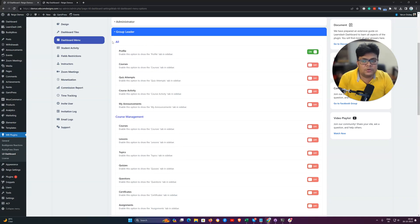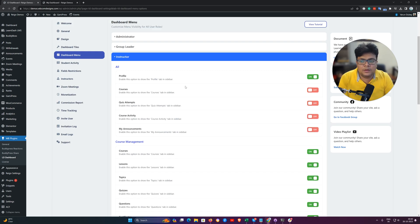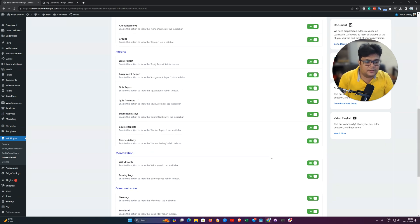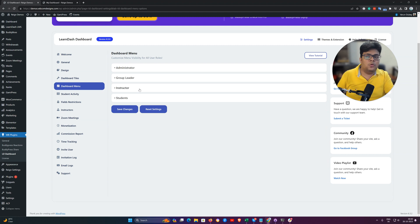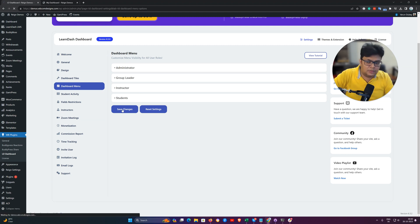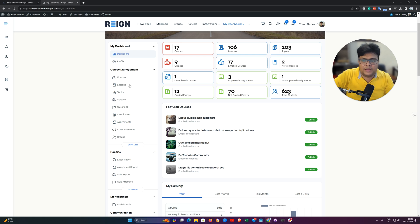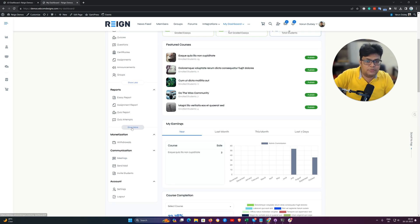If you do not want to display certain menu items for the group leader, you can hide them. Similarly, any functionality or menu item you do not need for your instructor you can easily hide. In this way you get better control without any code changes or custom coding — you can hide any section which is not required or which is a little bit excessive for your instructor.